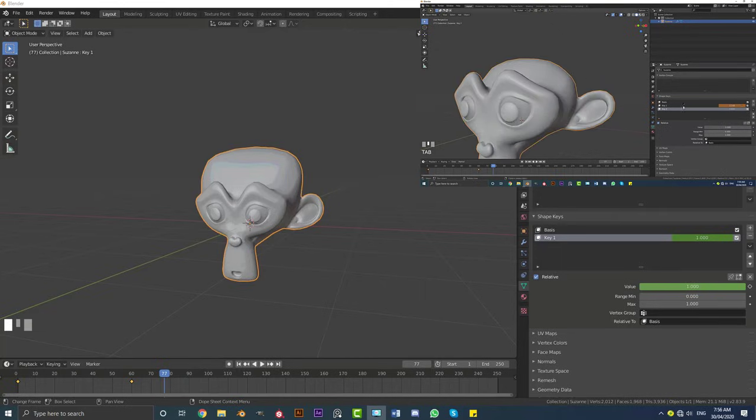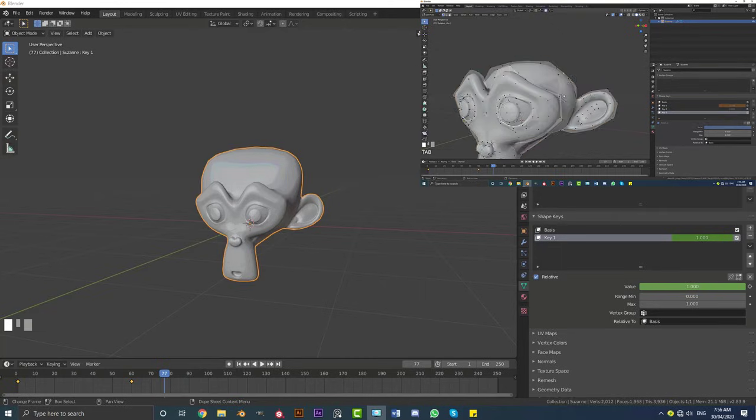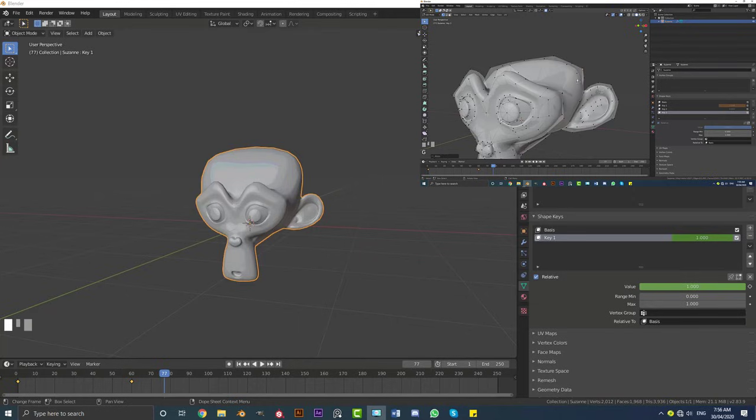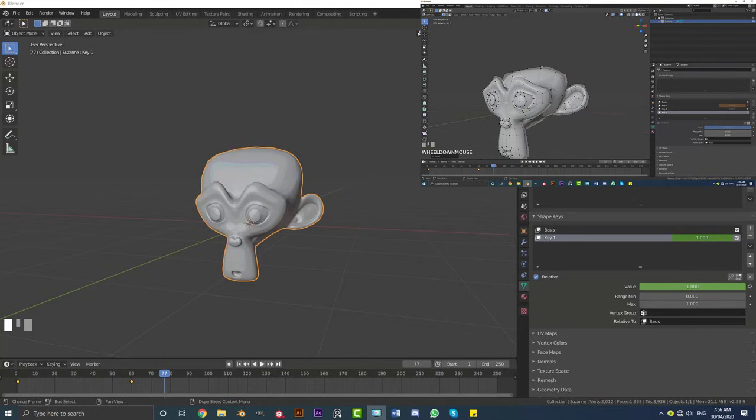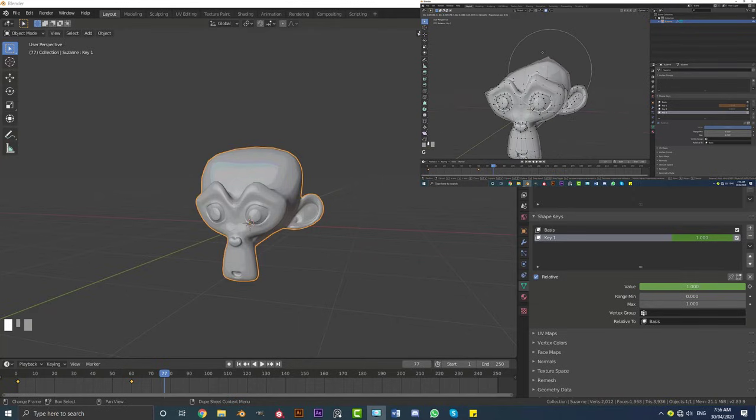Hello guys and welcome to another video. So today I'm going to be showing you what shape keys are in Blender. So if you have no idea, I'm going to explain to you in under five minutes the fundamentals and the basics.